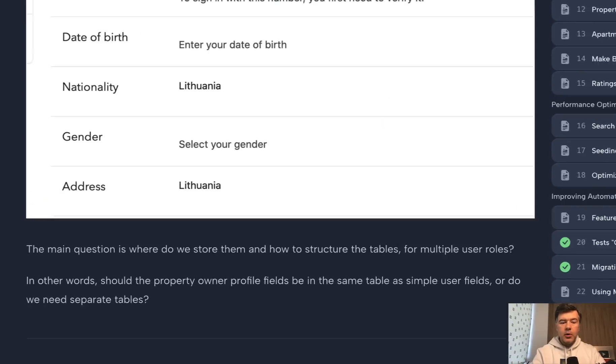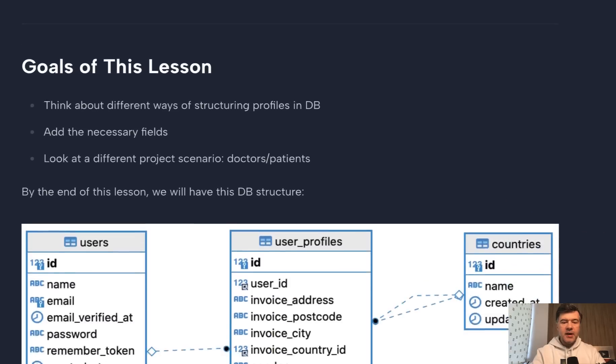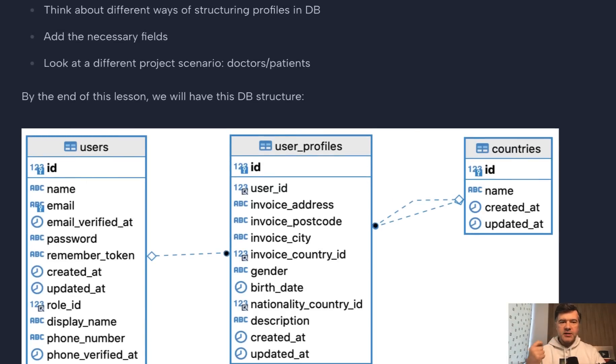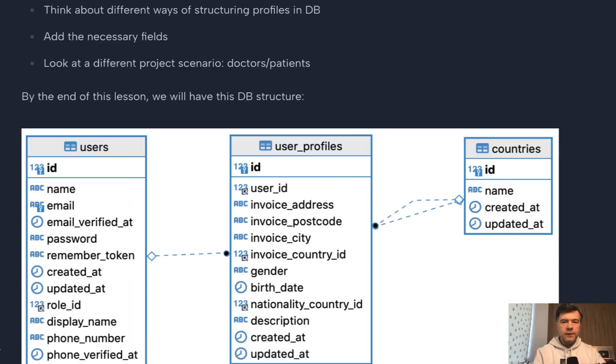So in most cases, my suggestion is this. So user is a user of your system first, which means everything related to auth, login, register, passwords, remember token, and maybe a few fields related to profile, which would be universal, like photo,